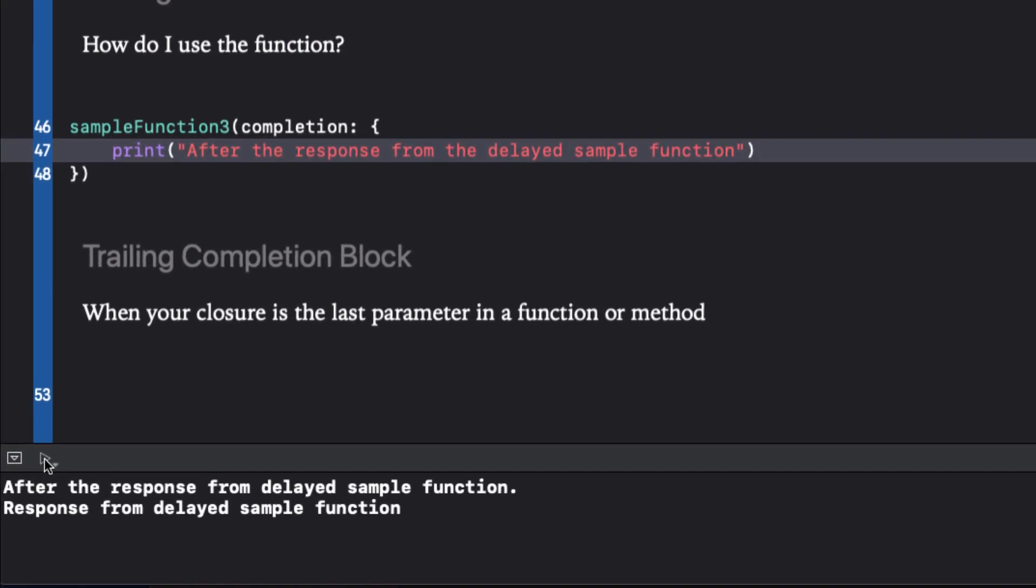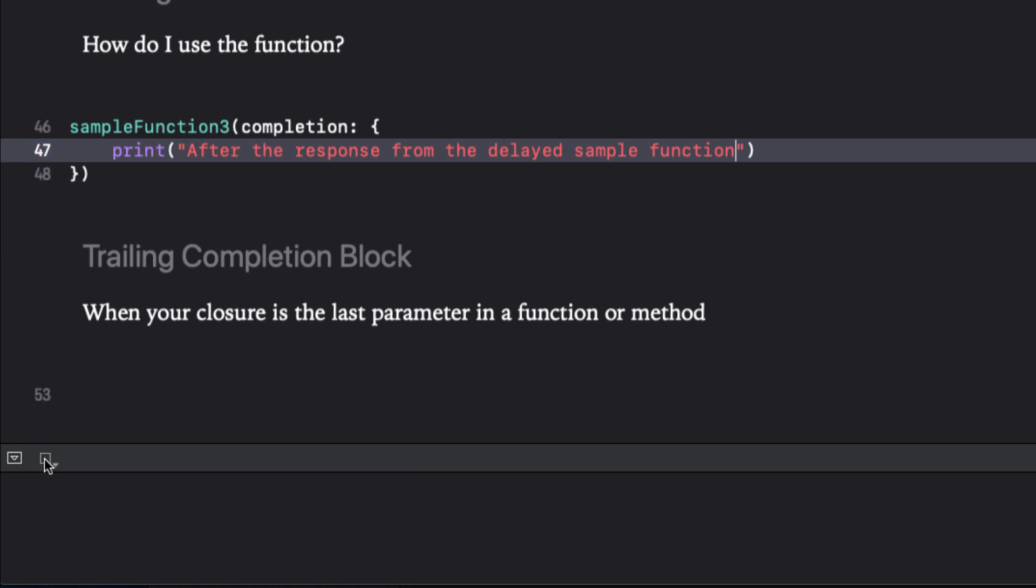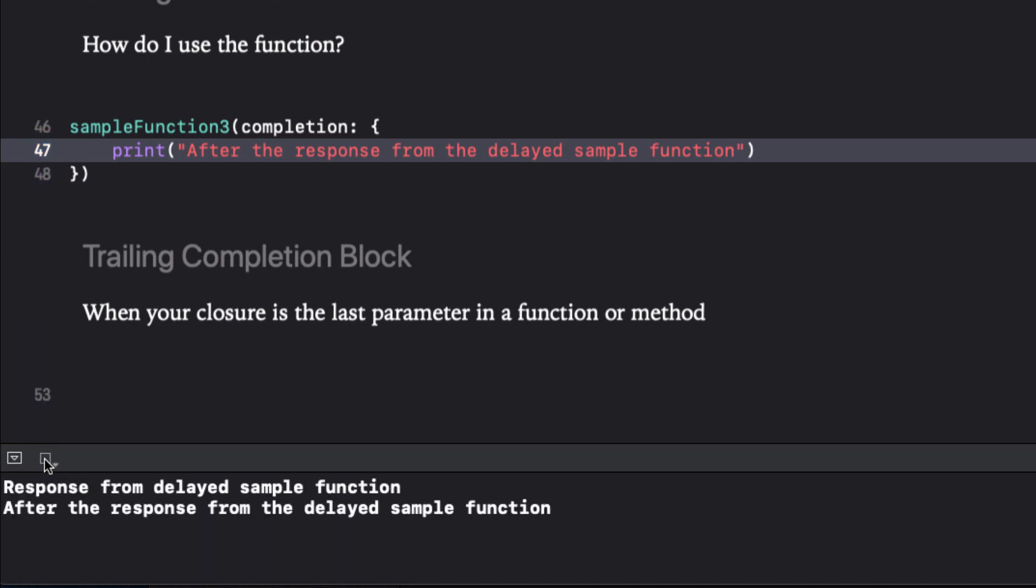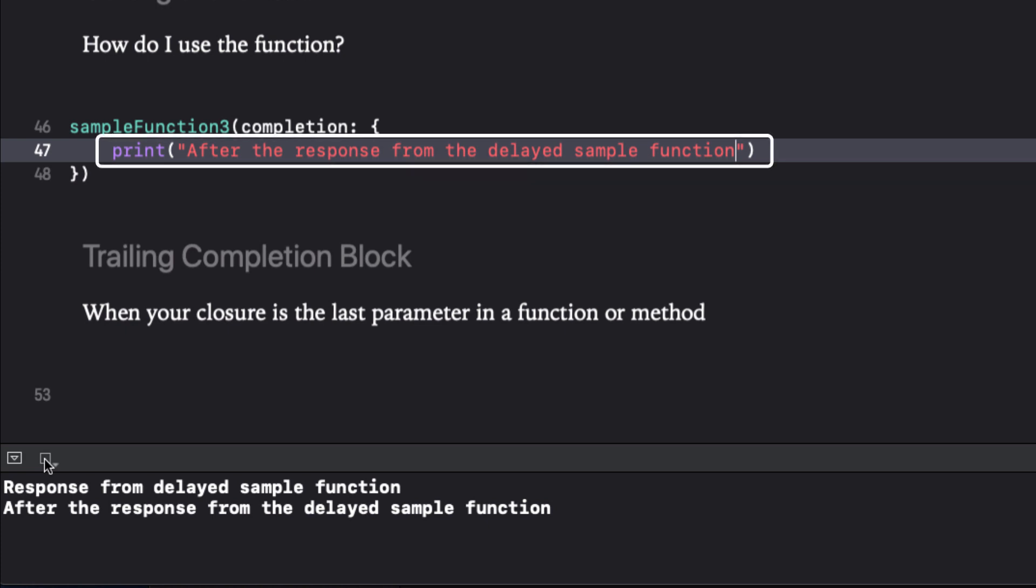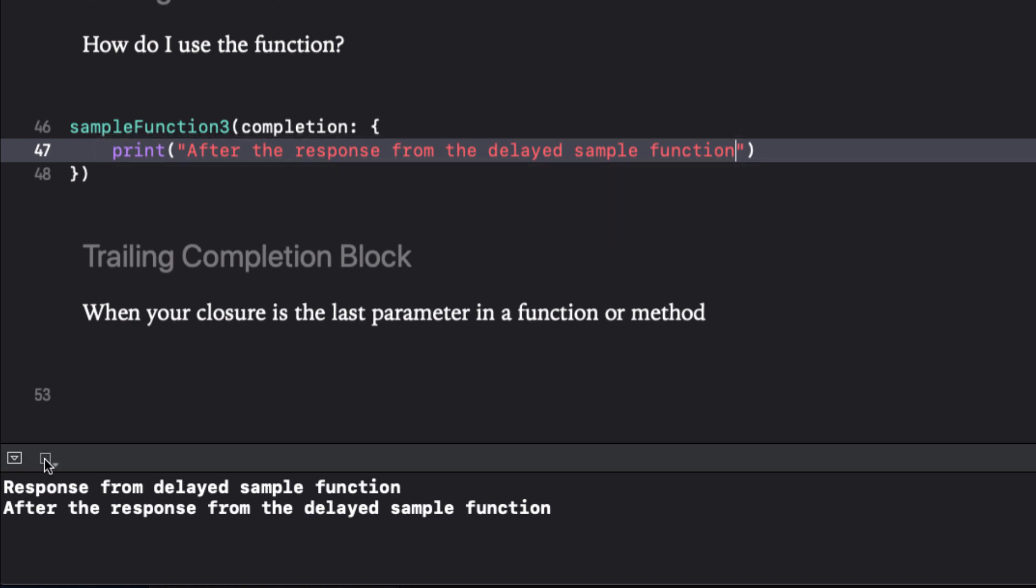If we run this now, we see that the sample function three print statement waits two seconds, prints, and then immediately prints the following statement in the closure. This is exactly what we want.